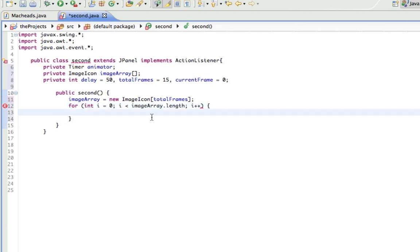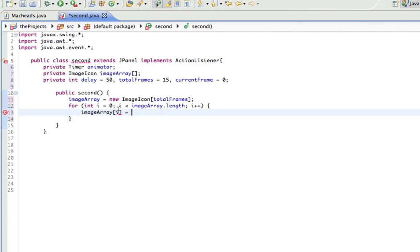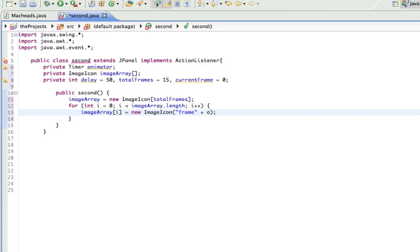Basically, here's what we're going to do. We're going to do imageArray i equals. So we're actually going to be looping through this array and assigning it a value, assigning each space in the array a value. How we're going to do that is new imageIcon, and in here we normally give it a string which is the name of our icon. So since I named them all something very similar, I can do frame plus i because that's the only part in my name that actually changed dot png.